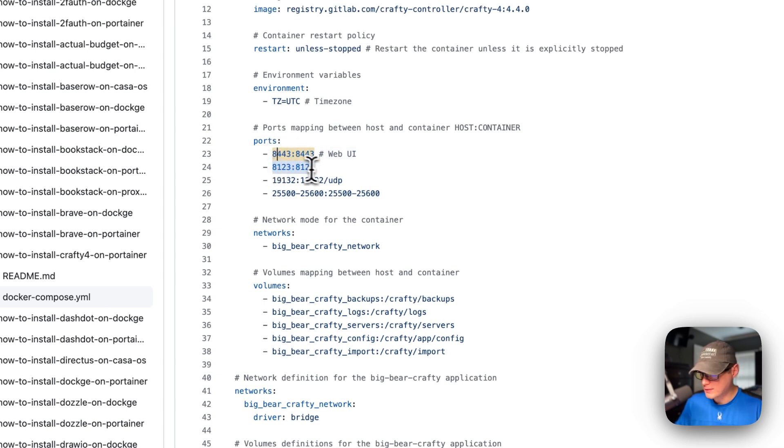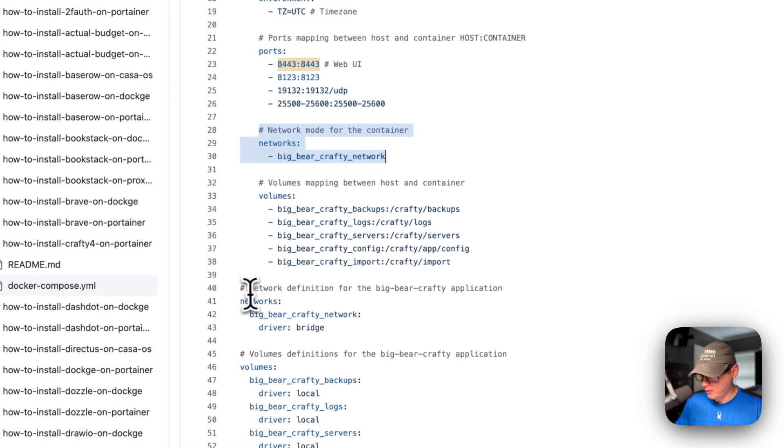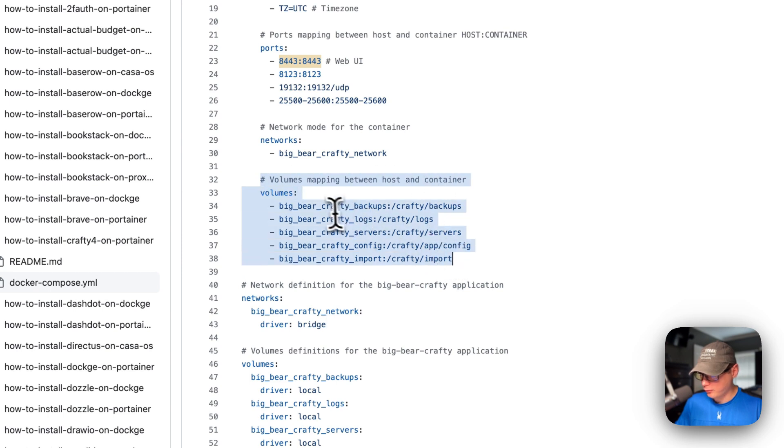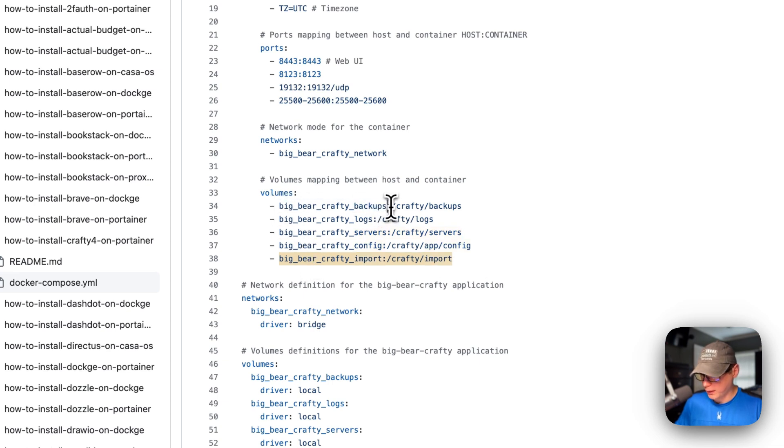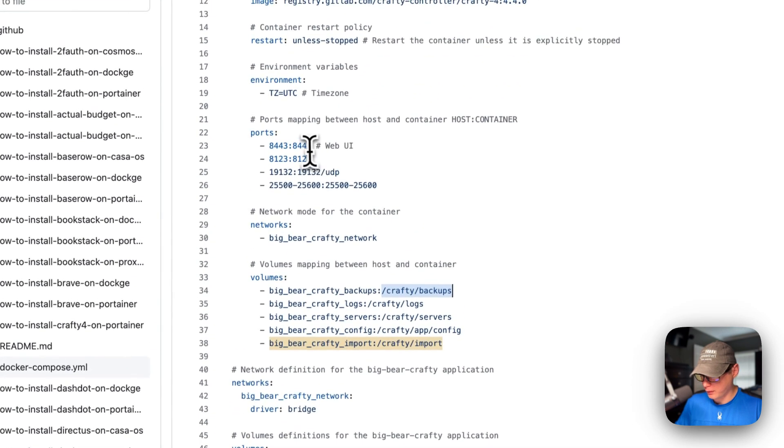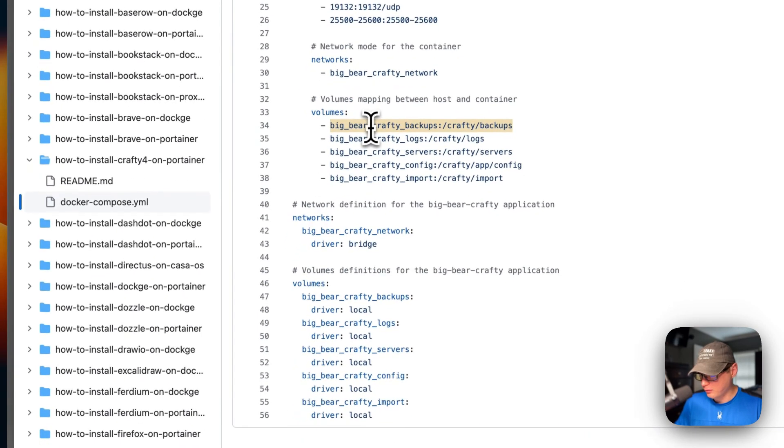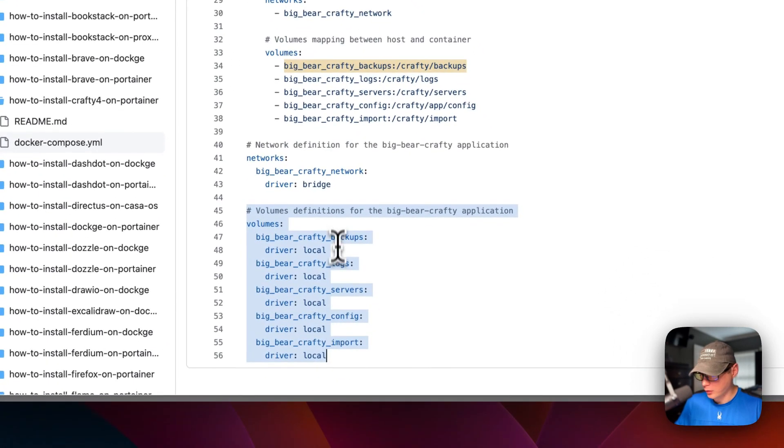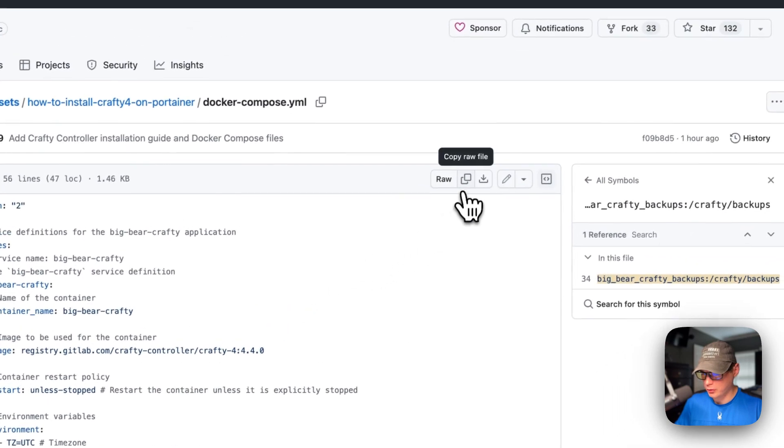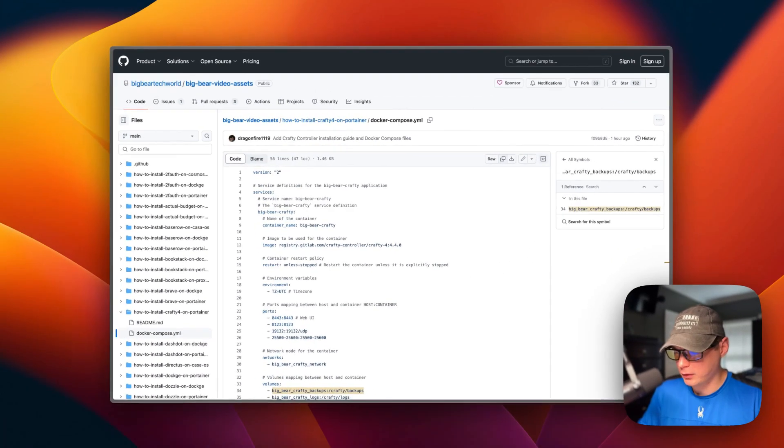The same goes with these three right here. Now network mode - big bear crafty network. That's a network that's defined down here, it's a bridge network. Then volumes - we have volumes defined down here: backups, logs, servers, config, and import. On the left side is the host and on the right side is the container. Do not change the container's path, and same goes with the ports up here. The volumes are defined down here and they're local volumes.